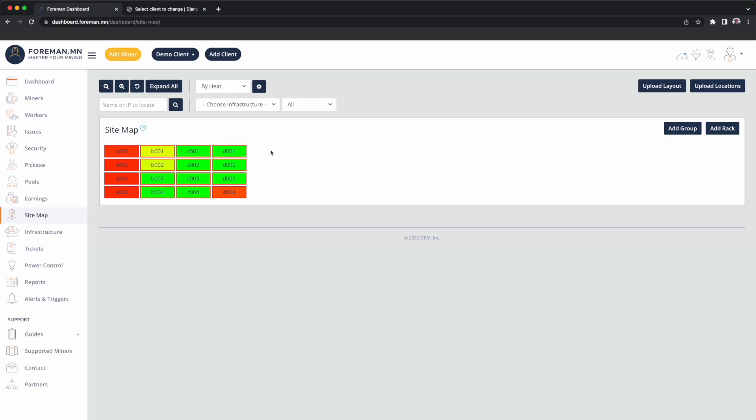SiteMap gives you a visual representation of your mine. Imagine this was taken as if we're in a plane flying over the site, and I'm looking at the top of shipping containers, where each one's filled with miners.